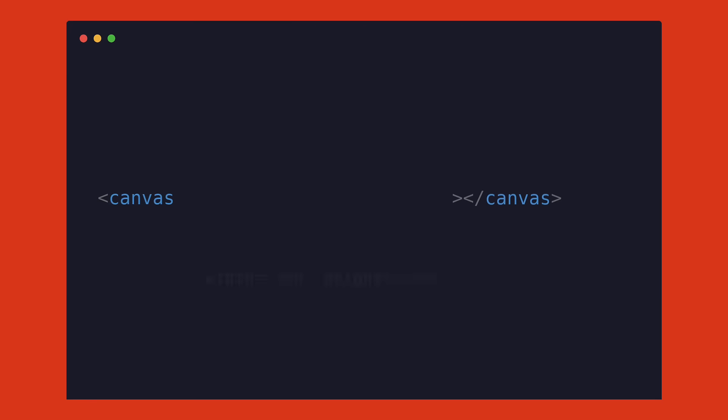To create a canvas, we simply add the canvas tag to an HTML file like this. Next, we can specify the width and height of the canvas using the appropriate attributes.